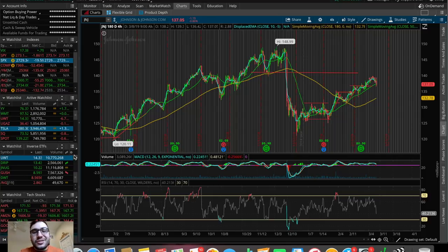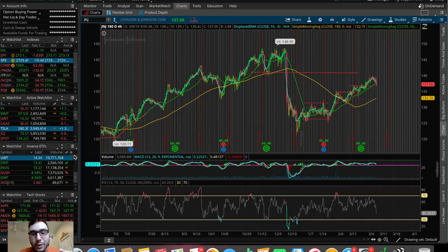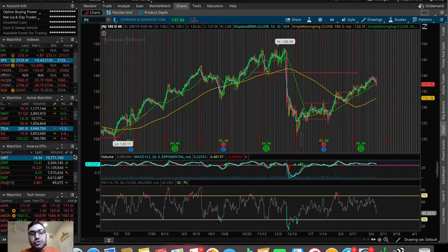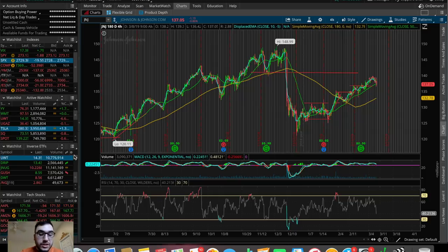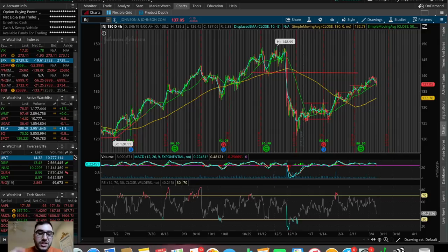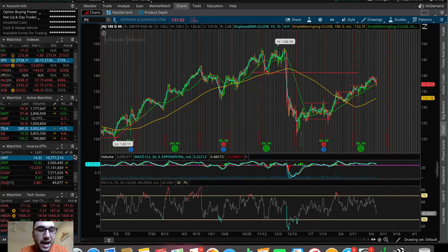What is going on everybody, Stas here. Welcome back to another video. So as you guys read in the title, we're going to be talking about how to determine buy points and sell points when trading stocks, how to manage your risk, and how to understand how much risk and reward is involved in every single trade. Let's hop right into the topic.